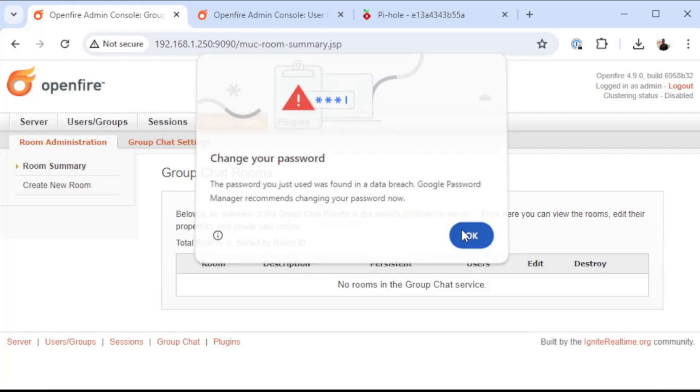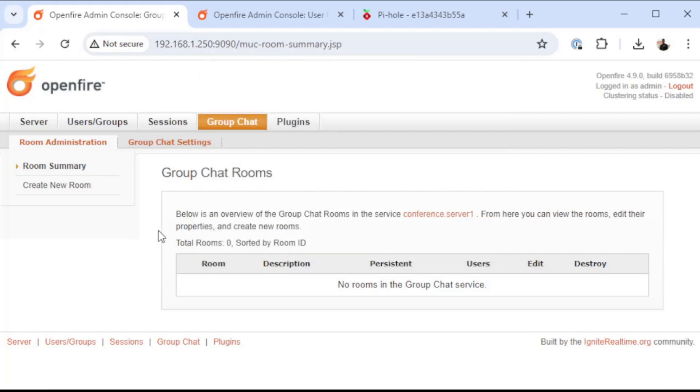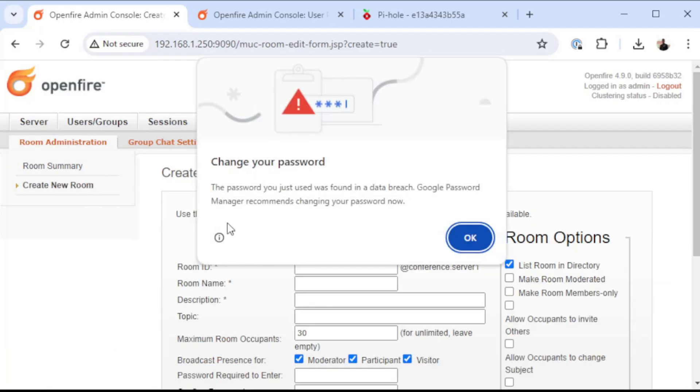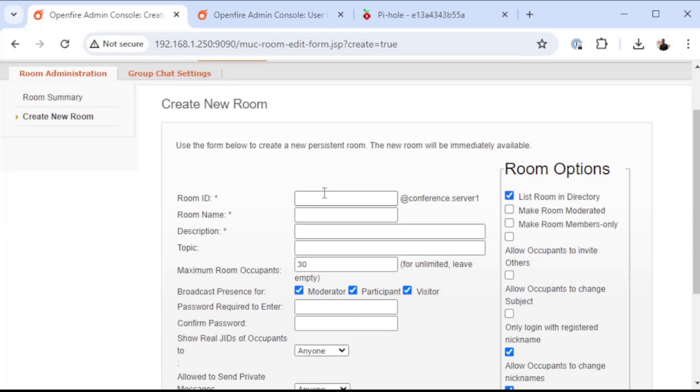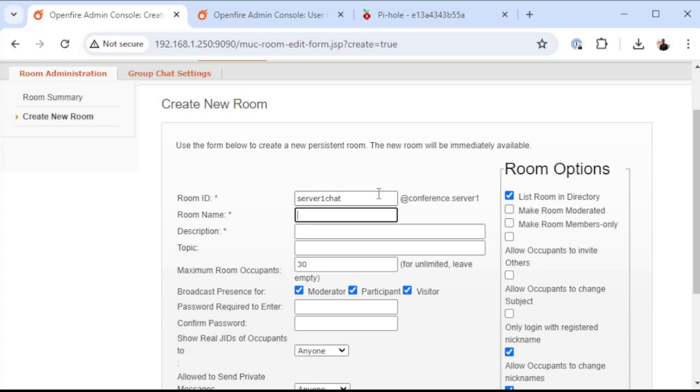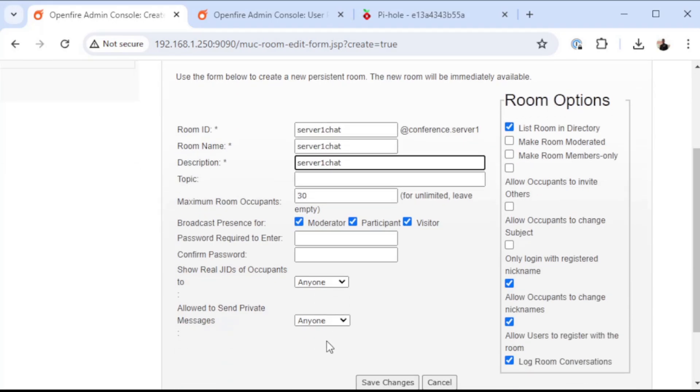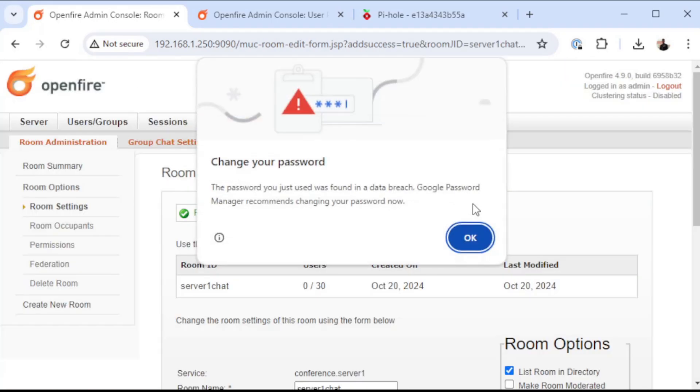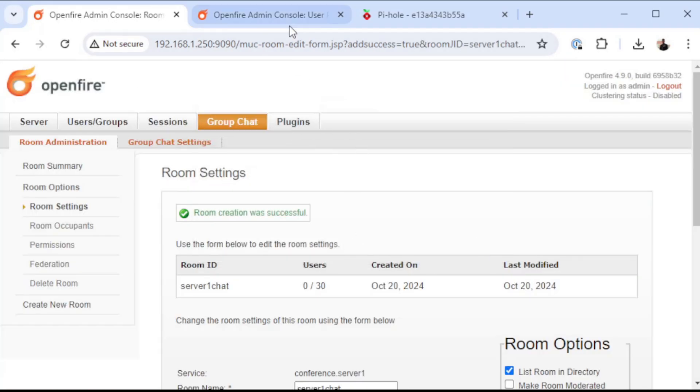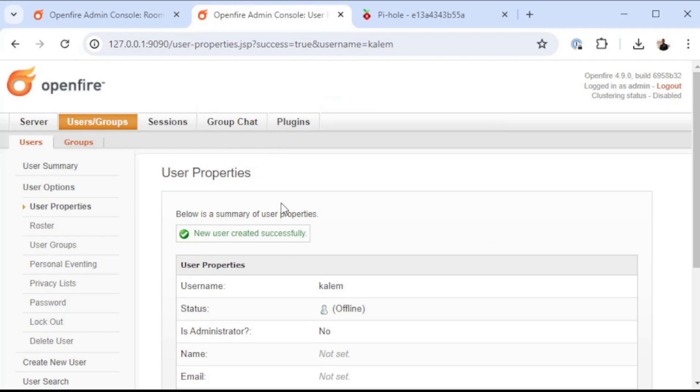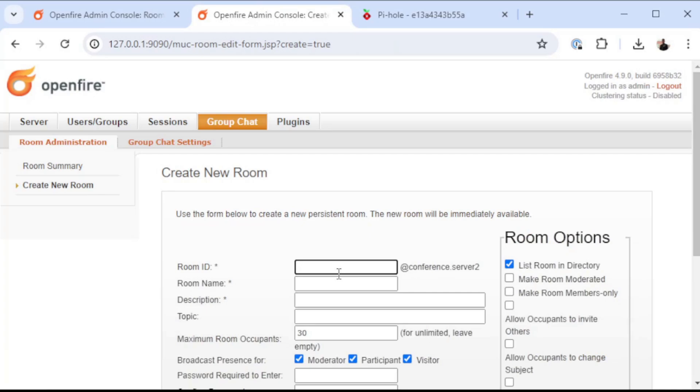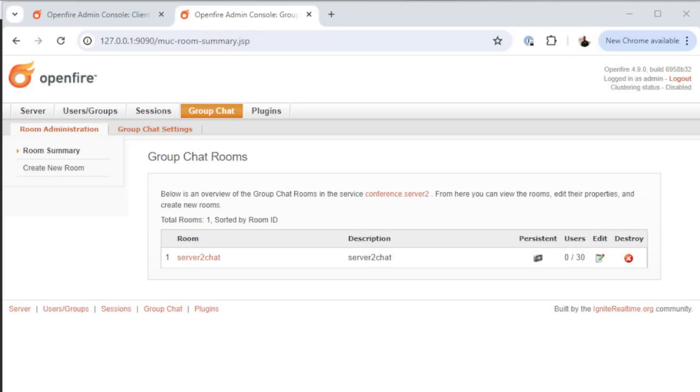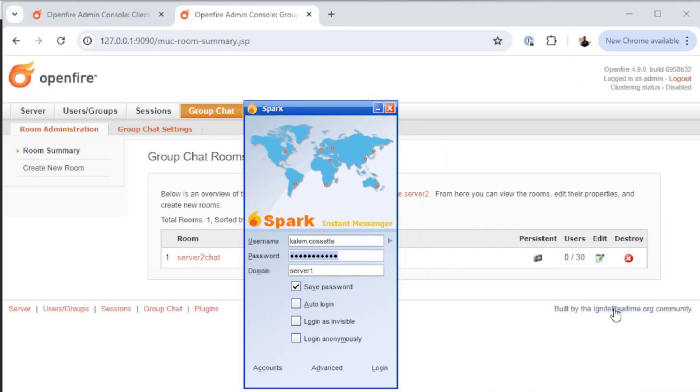All right, now what I'm going to do is I'm going to go into group chat. I'm going to create a couple of rooms. It really doesn't like that I used a password. I use kind of a simple password just for the example there. I'm going to create this room ID. It's going to be server 1 chat. Go ahead and create that. I'm going to go to server 2, create a new room there. Call this one server 2 chat. And then we're going to fire up our chat client and give it a test.